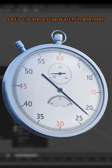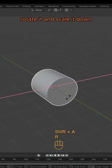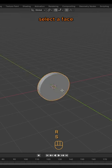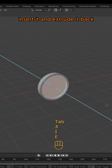Let's create a stopwatch in Blender. Add a cylinder, rotate it and scale it down. Select a face, inset it and extrude it back.